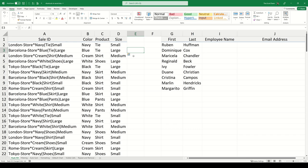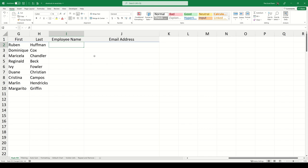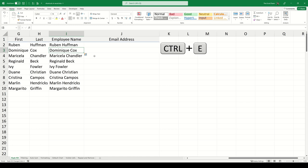Flash Fill is great at separating text, but it's also good at doing the opposite. If we want to combine the first and last names of our employee list, we just need to type the completed first name. Then in the cell below, press Ctrl-E and Flash Fill will take care of the rest.